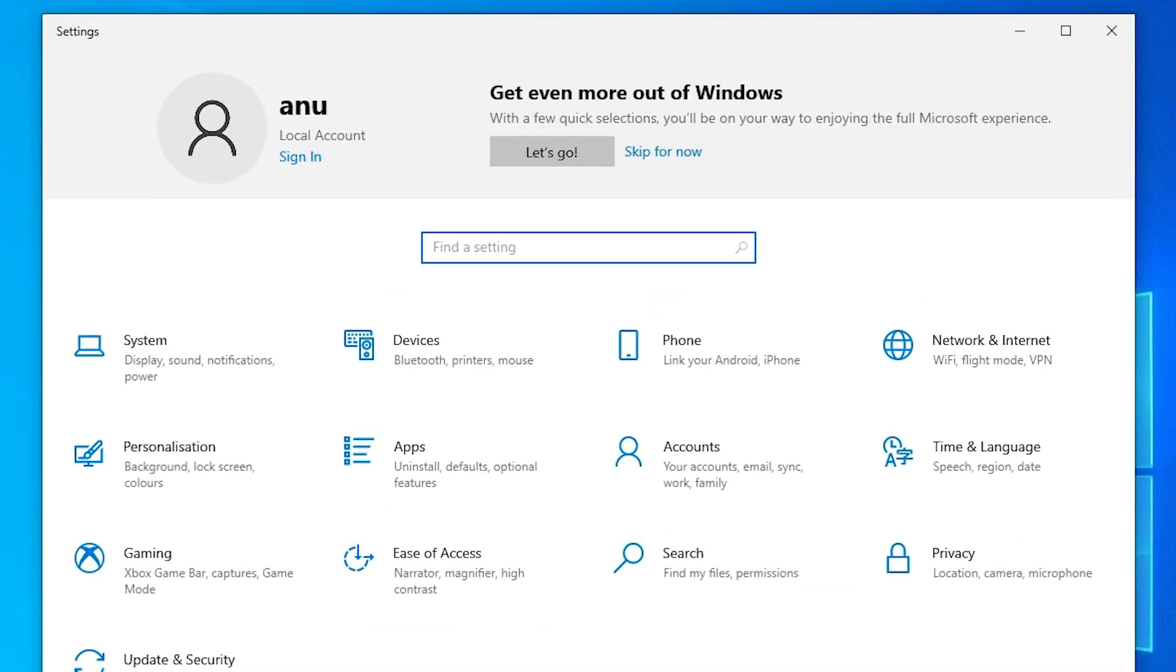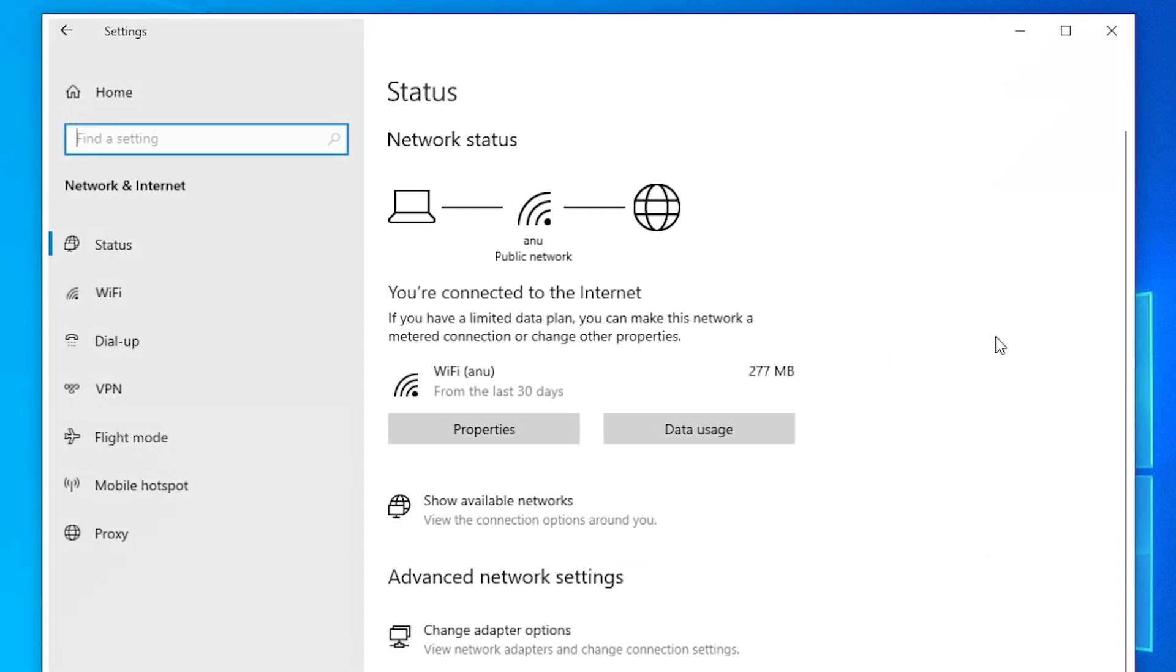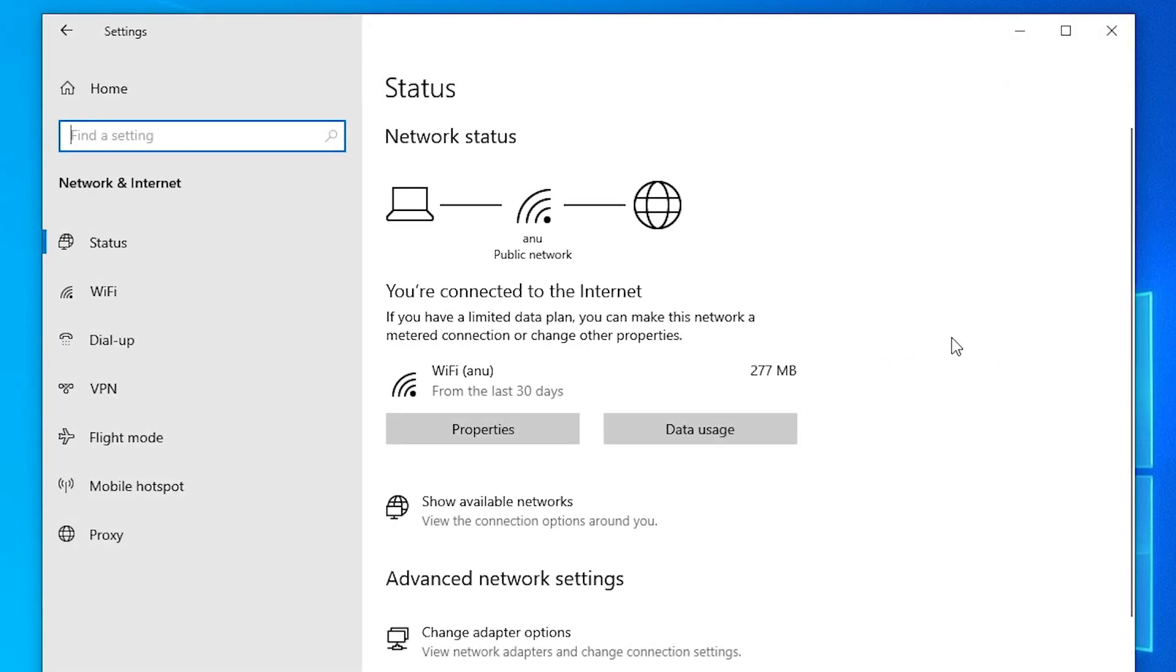In settings, go to network and internet and click on it. Here we find our Wi-Fi. Click on the Wi-Fi.